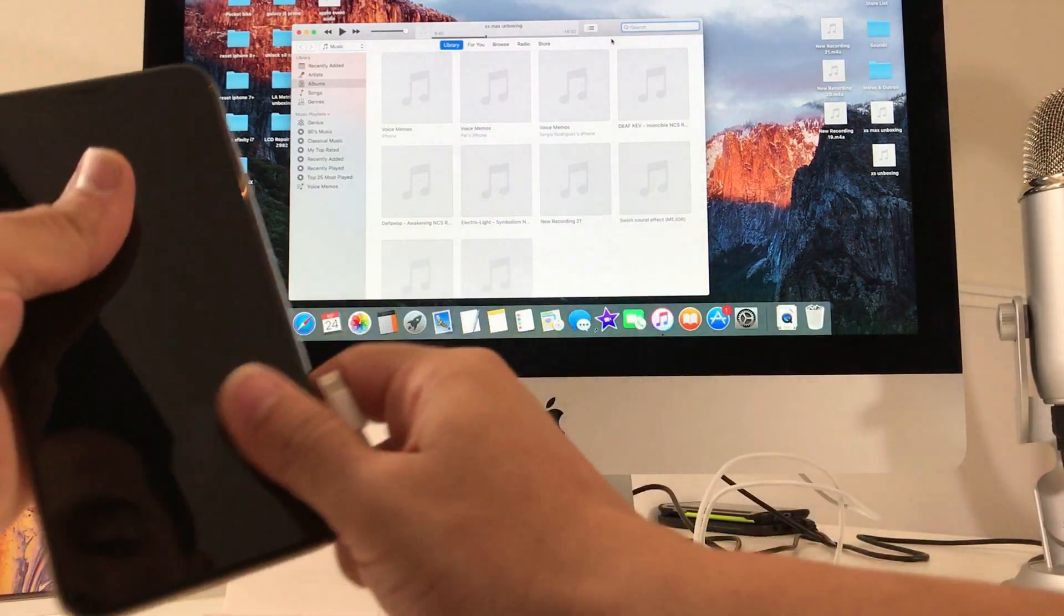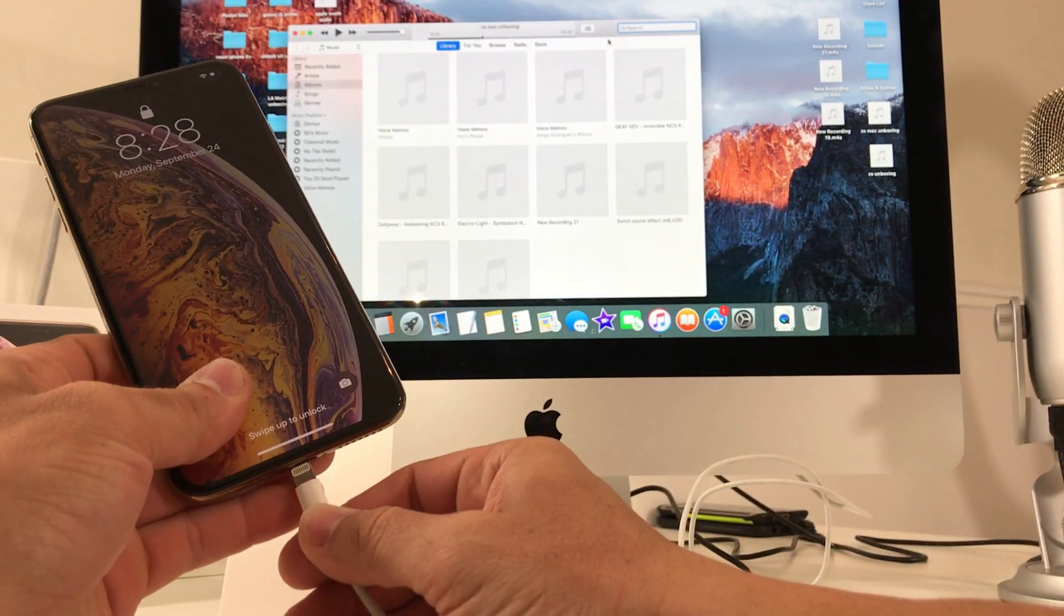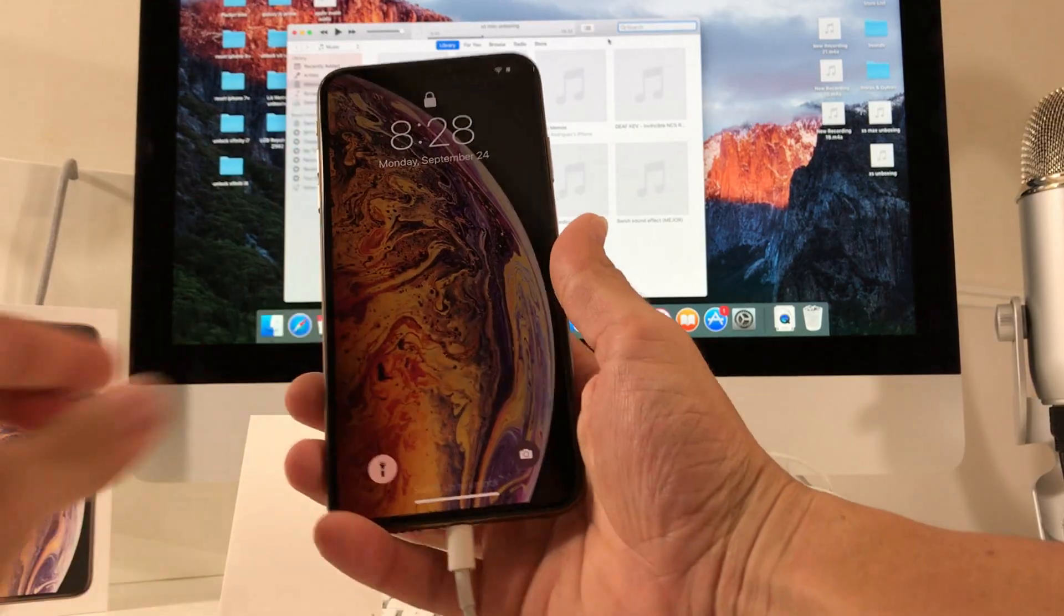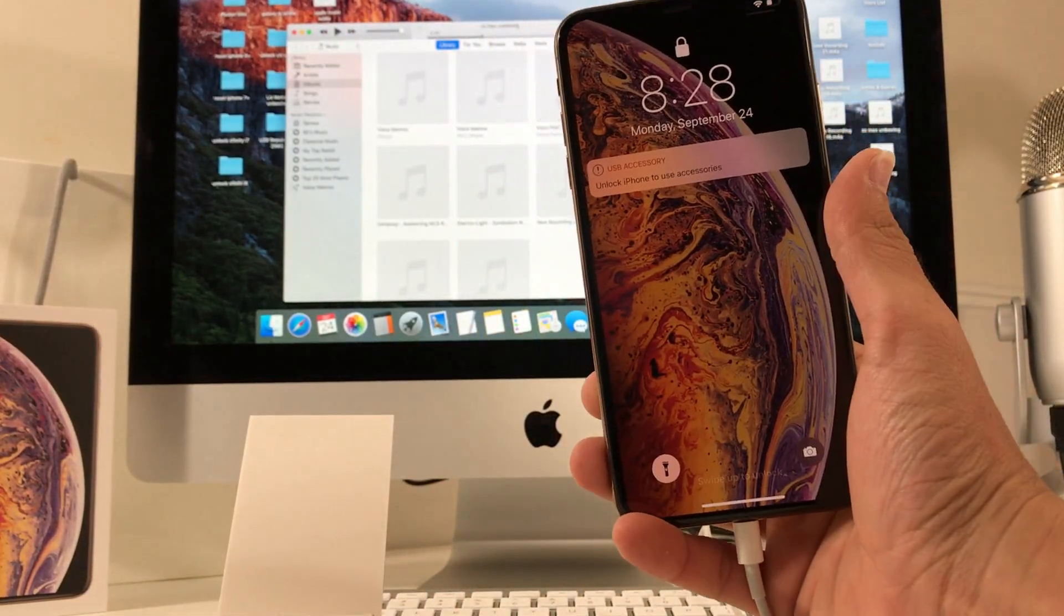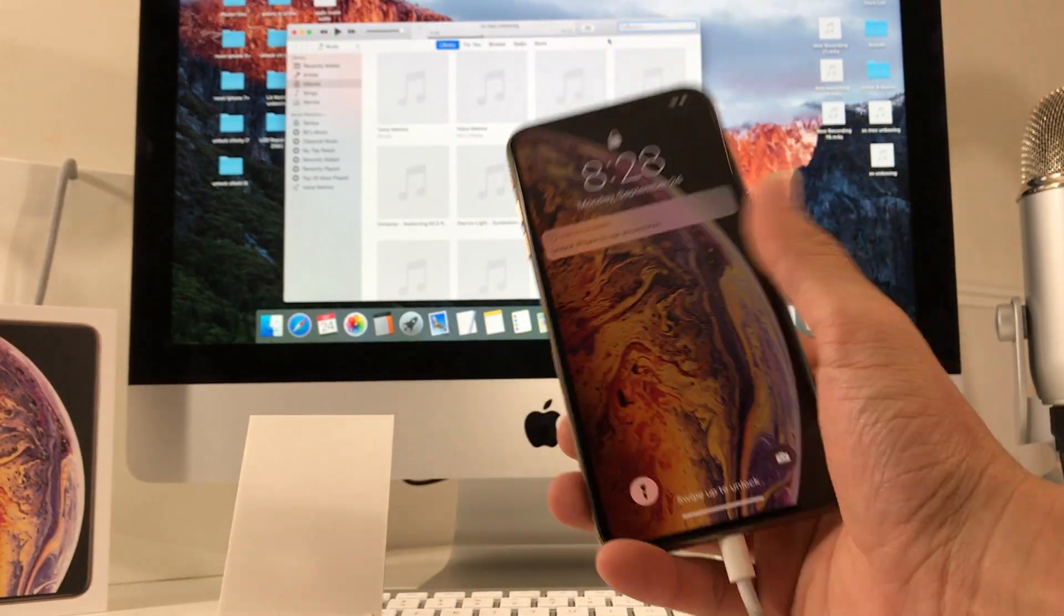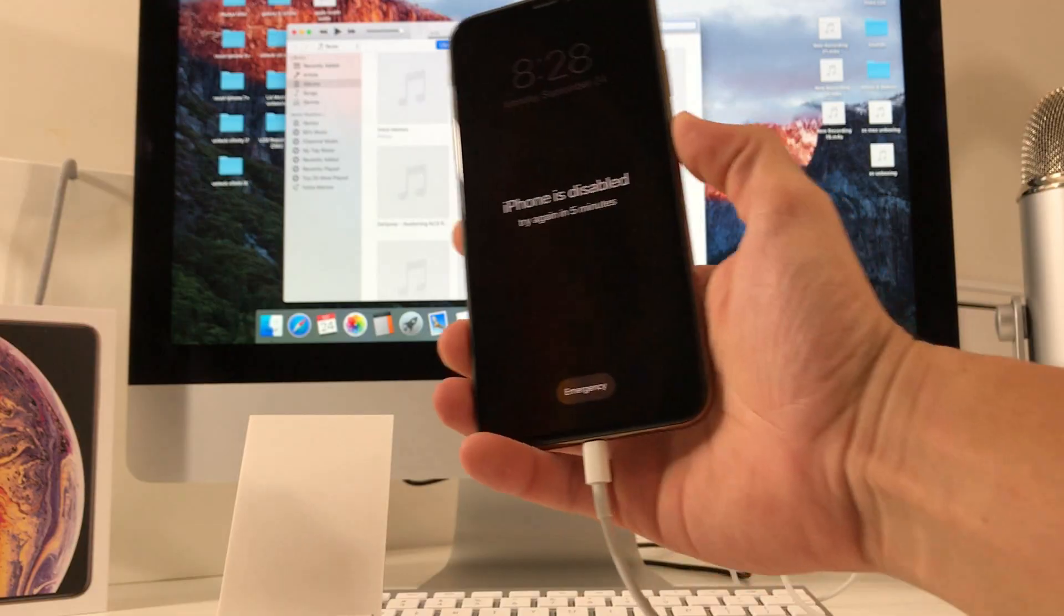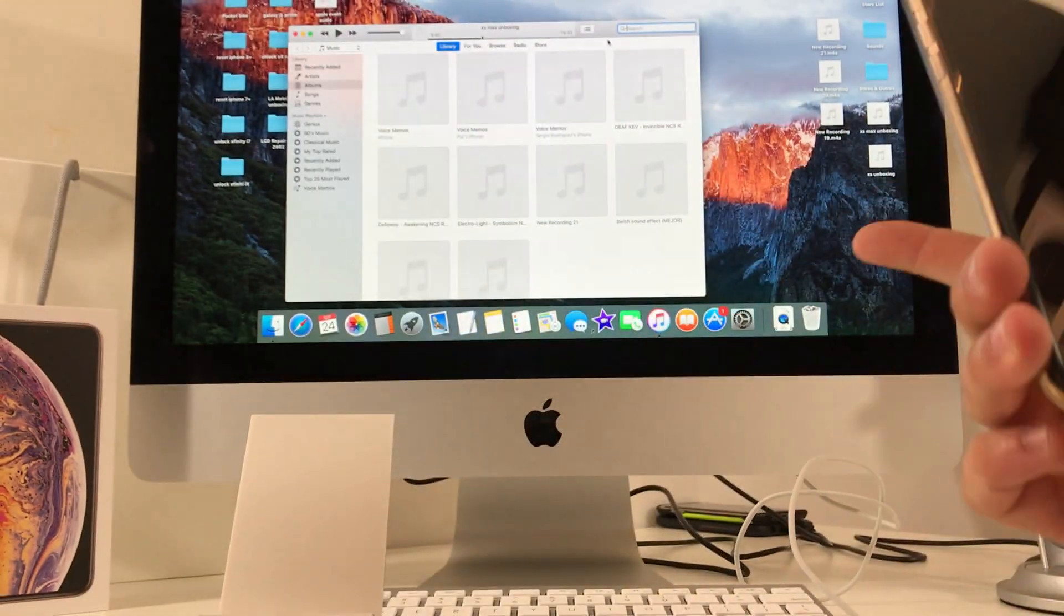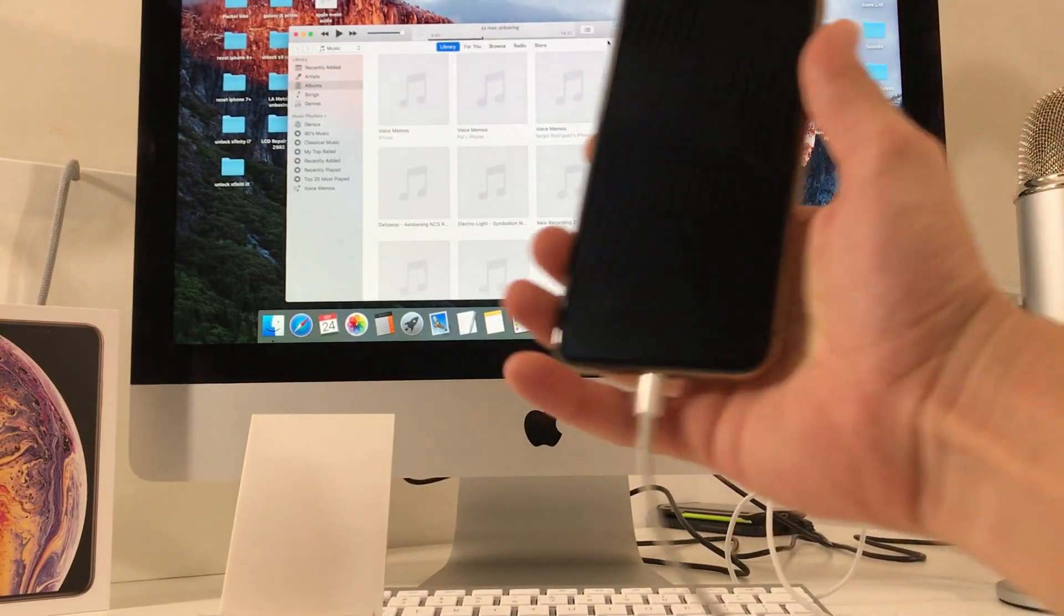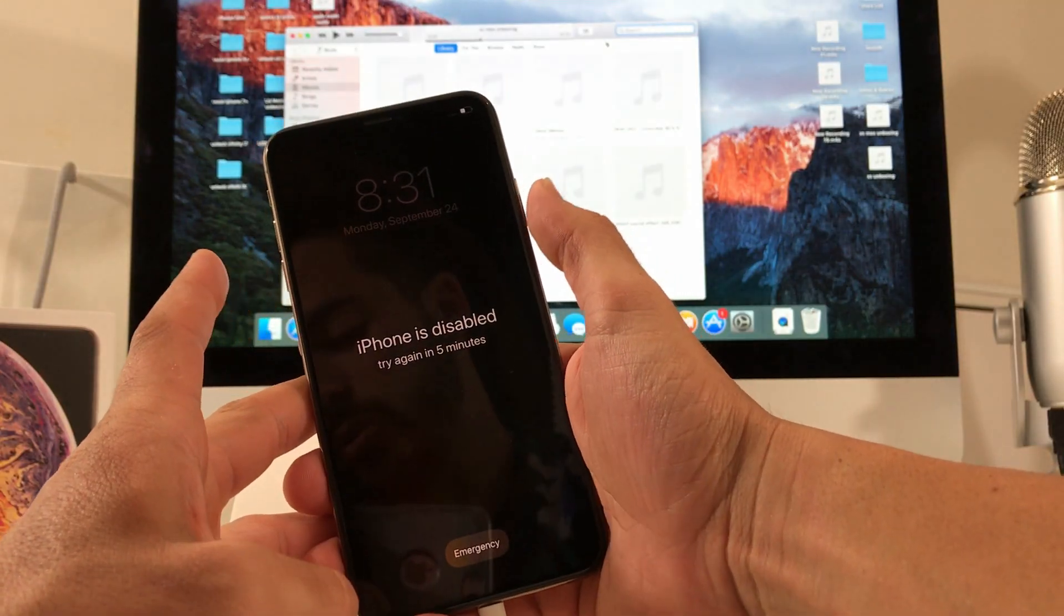So what we're going to do first is, we're going to connect the cable to the iPhone and also to the computer, Windows or Mac. So once you have it plugged into your iPhone and to your computer, what we're going to do is...